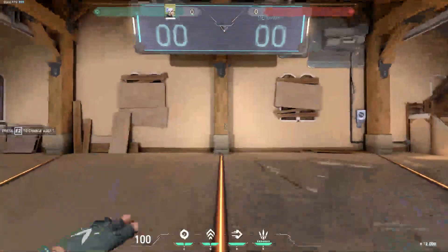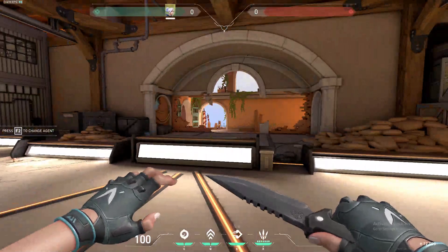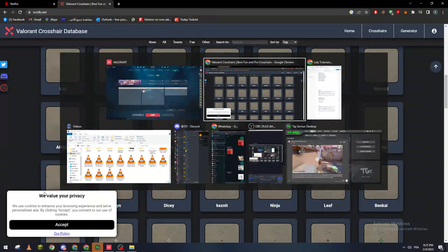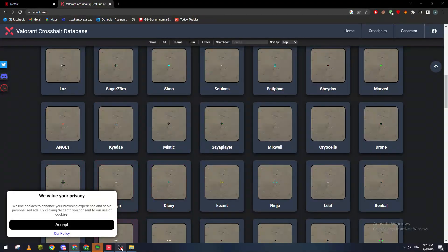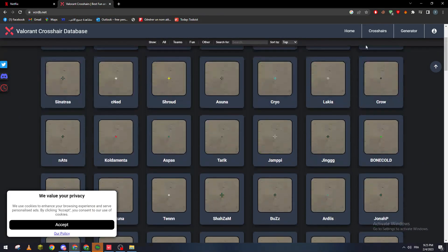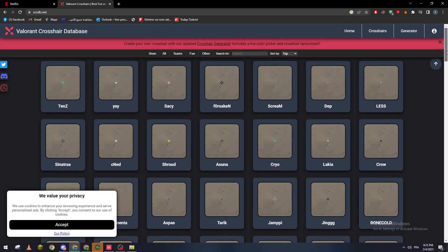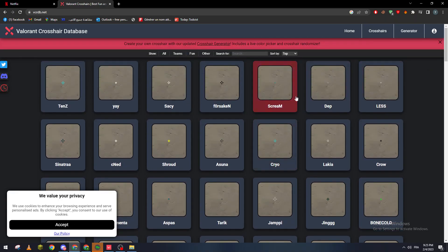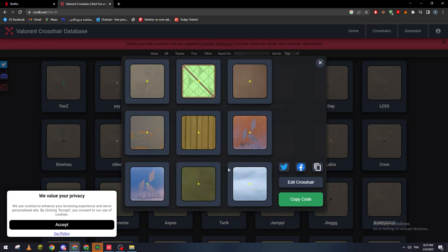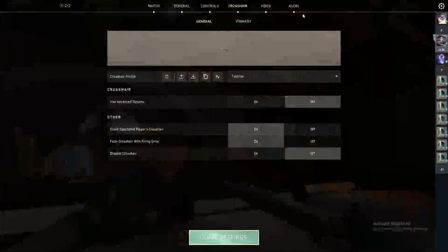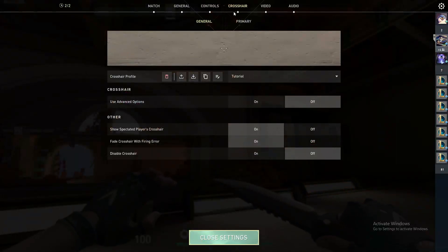First of all, go ahead and open your browser. You'll want to go to vcrdb.net, where you will find multiple crosshairs. For example, you can find any crosshair — like Tenz's crosshair, Shroud's crosshair, or others — listed on that site.